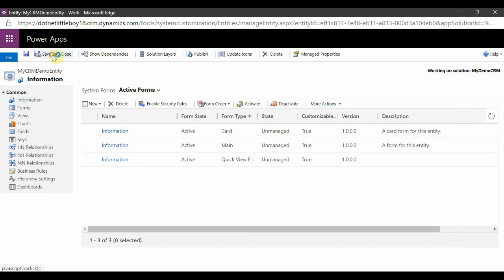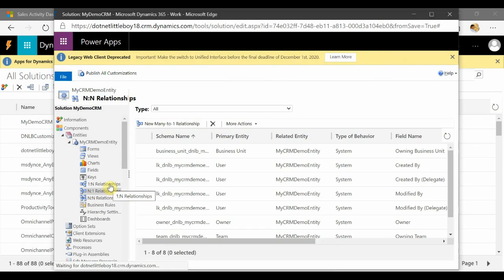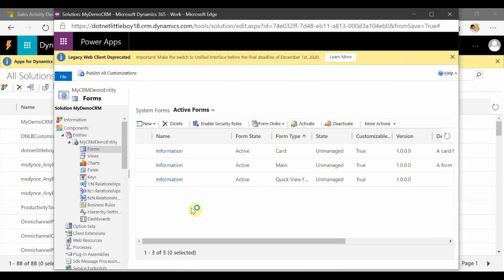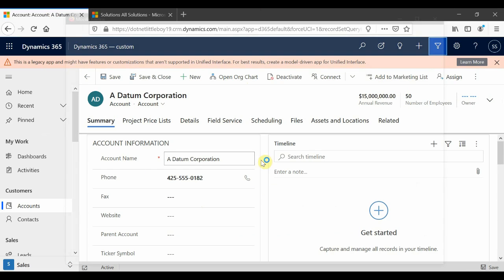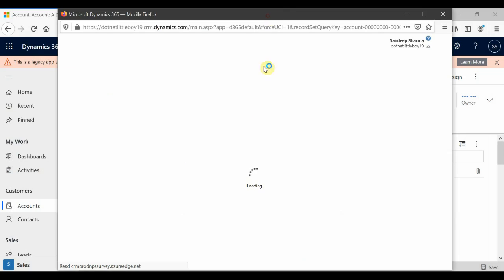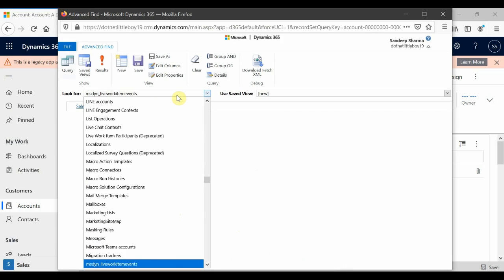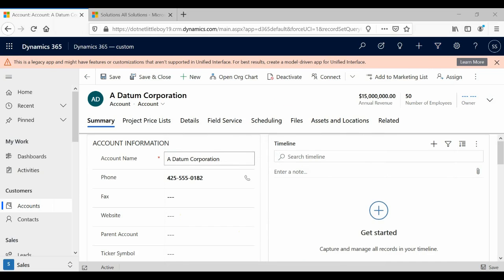I'll close this. You can see the entity has been added here, and some out-of-the-box relationships with existing entities are also added. I'm going to deploy this new entity to my target instance. Here in the target instance, this entity is not present. I can go to Advanced Find and search for 'my CRM demo entity' — as you can see, this entity is not in the list. Once I install the managed solution, it will be present in the target instance.